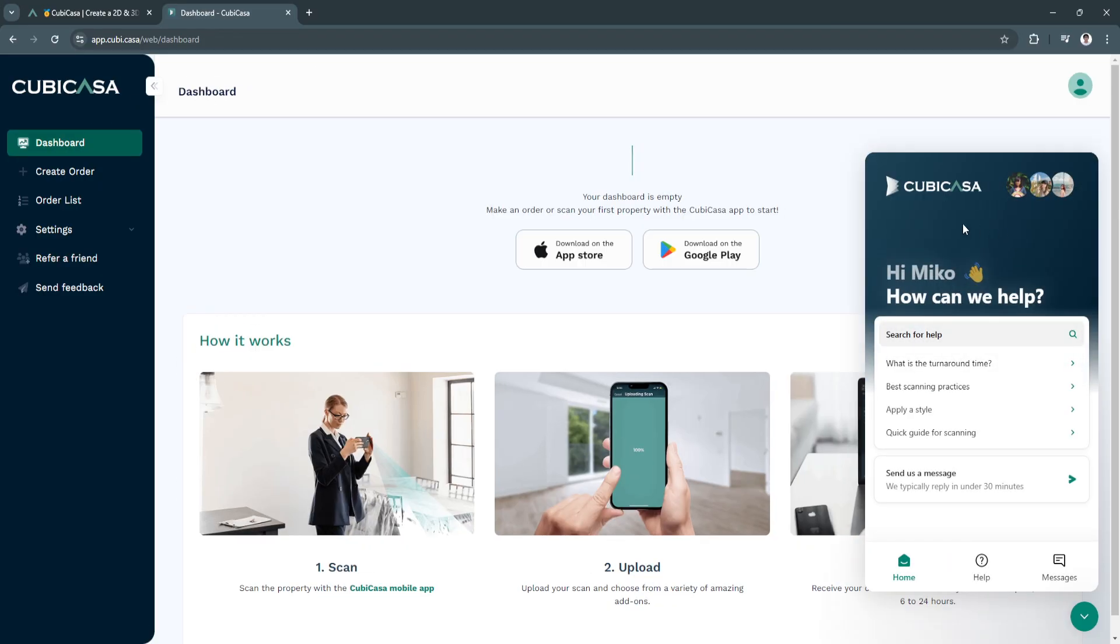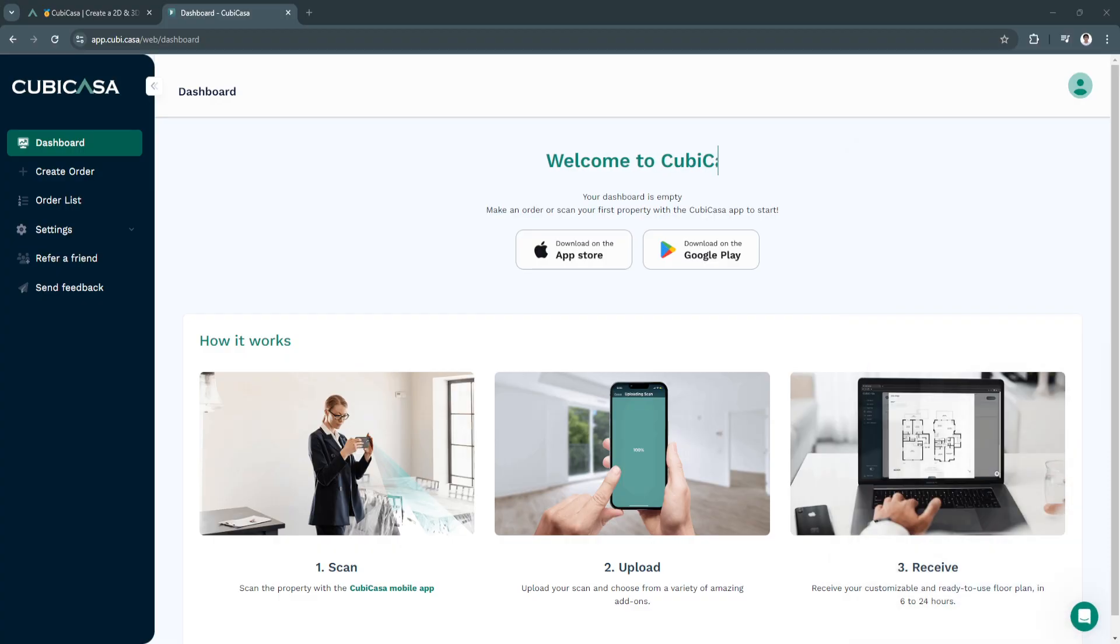And next is send feedback. You can simply send feedbacks to Kubikasa. Basically, that's how Kubikasa works. If you find this video helpful, please hit like and subscribe. Thanks.